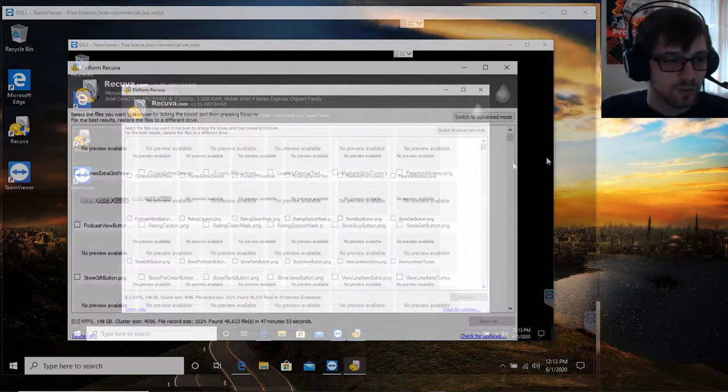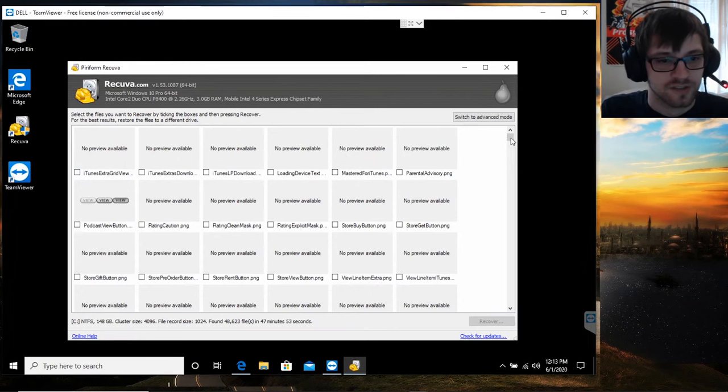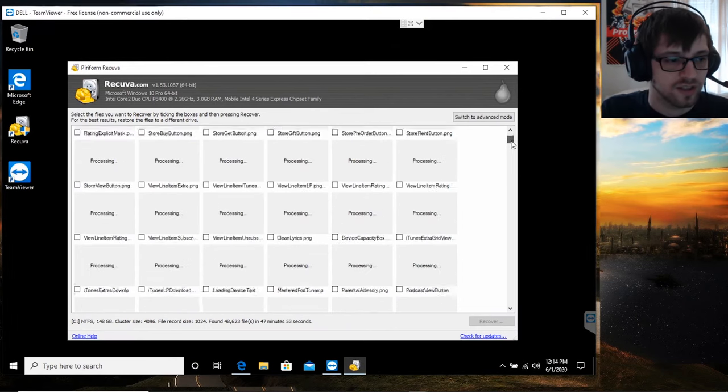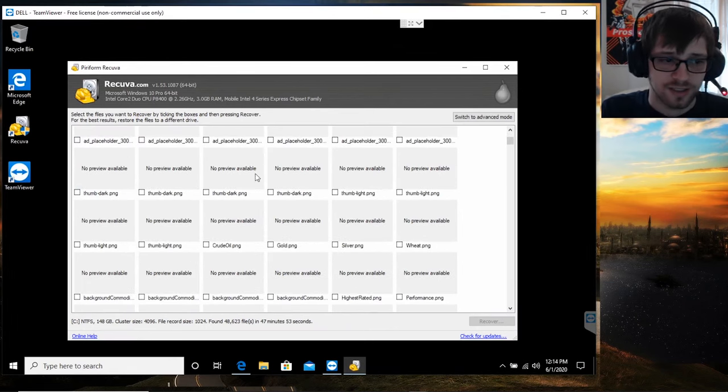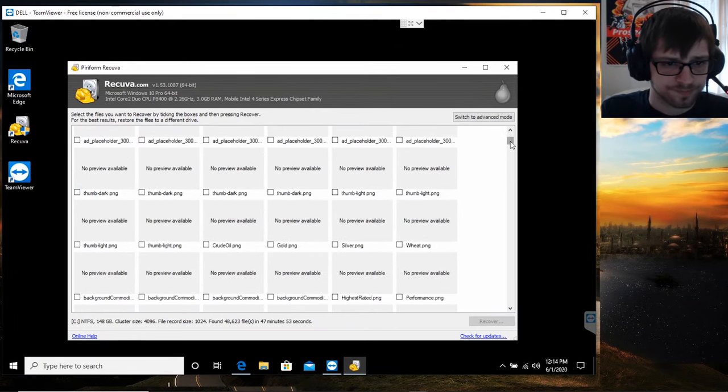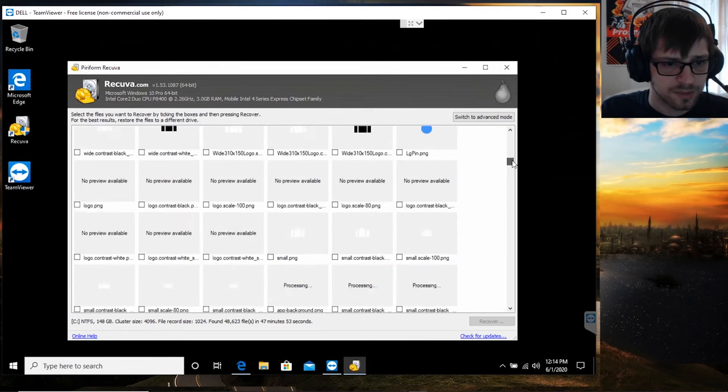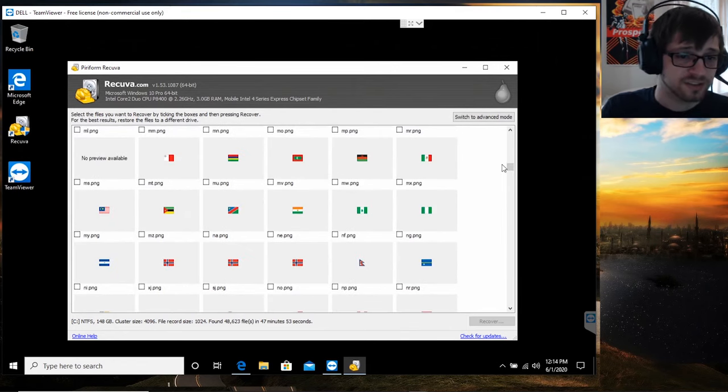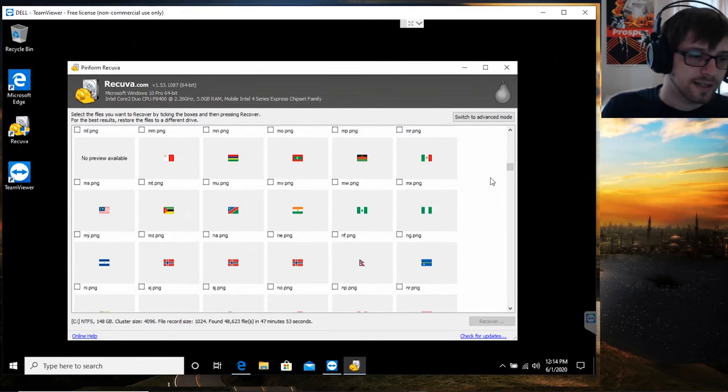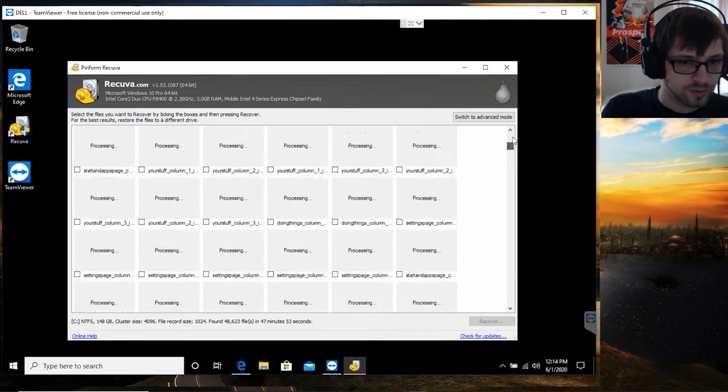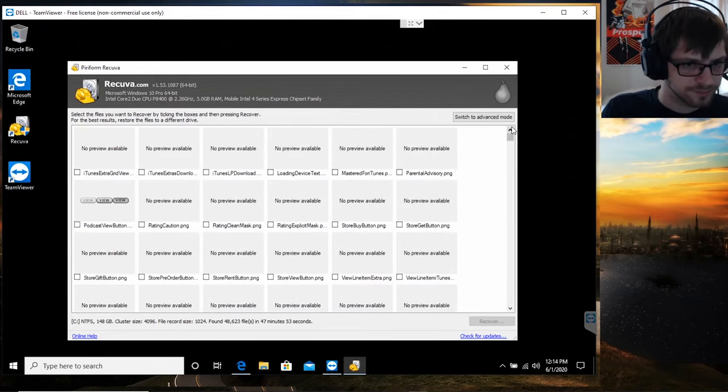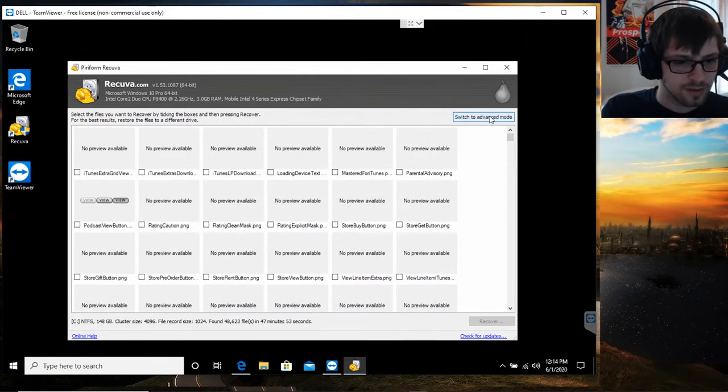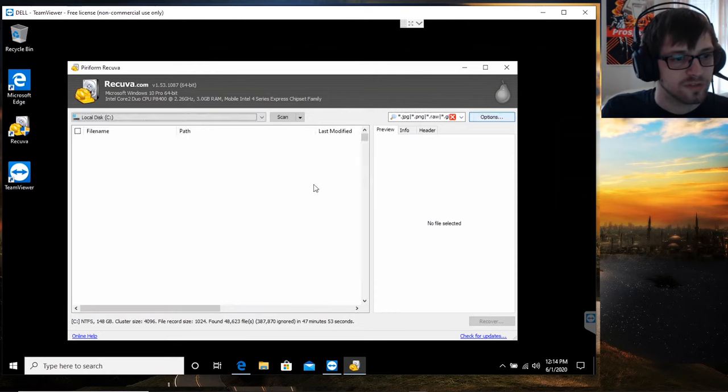All right, there we go. You can see once we finish the scan, it goes ahead and finds a bunch of images. Some of them might have a preview available, others not. Now what we're gonna do is let's switch to advanced mode.